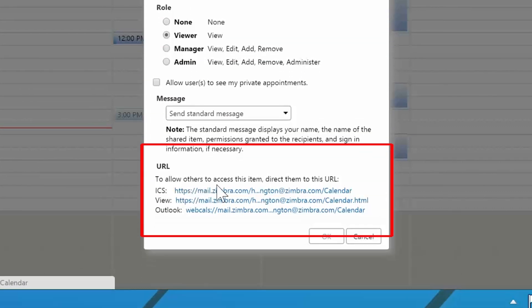Not all email clients are the exact same, so we do provide you with a link to access them via iCal, Outlook, or HTML.